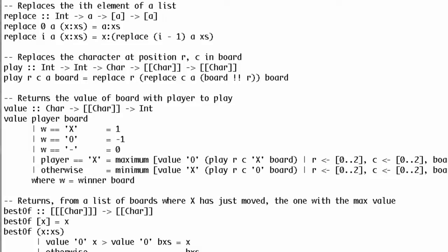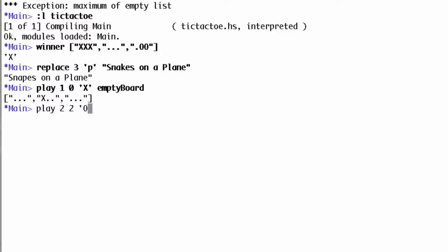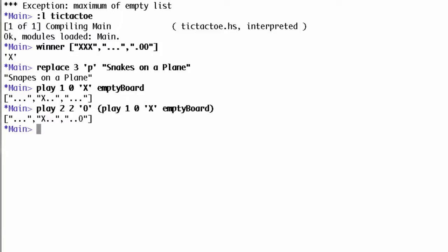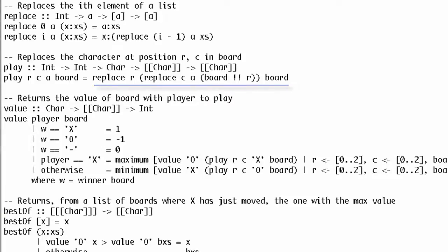Now that we have replace, we can write a function that lets us play at a particular row and column. This function is a one-liner, not counting the type signature, and it's easiest to understand from the inside out. First, we get the rth row of the board. Then we replace the cth character in that row with the new mark. Finally, we replace the rth row of the board with the improved version. While the interface is not pretty, two people could now play against each other using our functions — doing this on a $500 computer is clearly superior to using a piece of paper or a chalkboard.